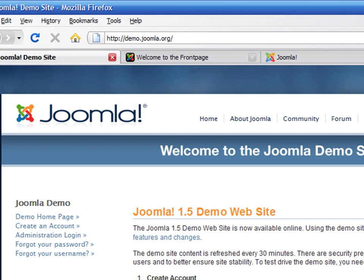There is also a link to the administrative interface. This is the part of the application where you and your writing staff can publish articles and manage the entire online magazine. The visitors side of the application is known as the front end, while the administrative side is called the back end. Click on the first link to take a look at what your users will see.